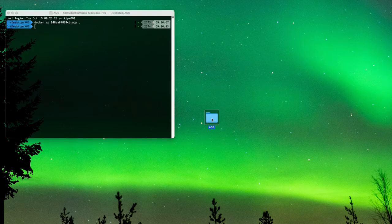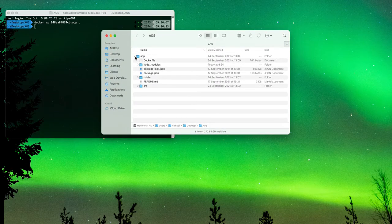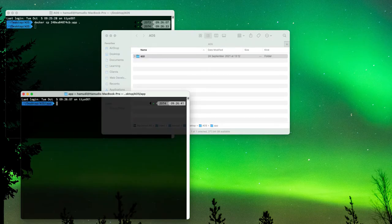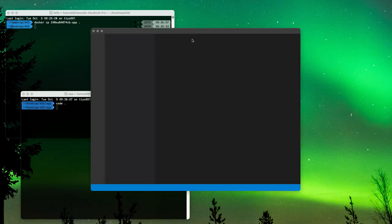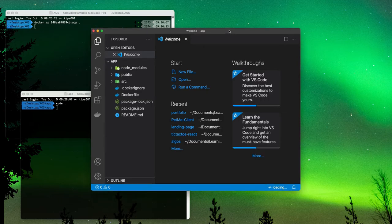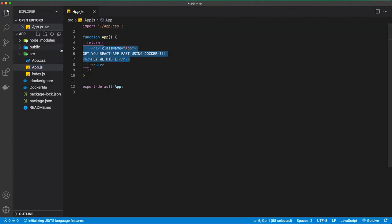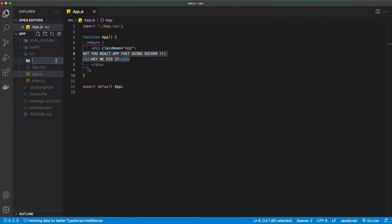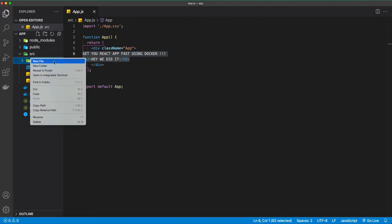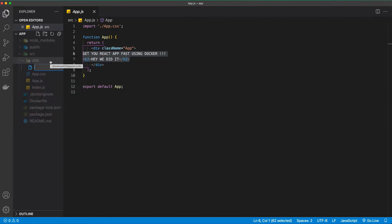That's done in about 30 seconds. So if I open this directory, I have my app here and I can open it in VS Code — voilà, I have a new React application. So let's make stuff here. I got this folder from Docker, so let's start with the custom function. Let's open a new folder here and call it 'utils'. I'm going to create a file and call it 'customAOS' — AOS stands for animate on scroll.